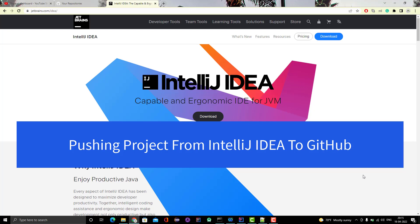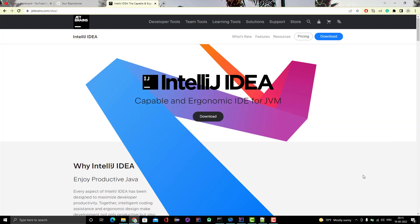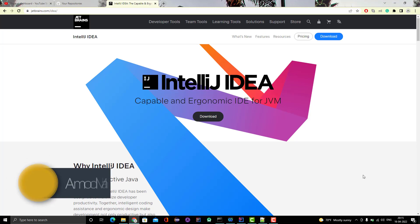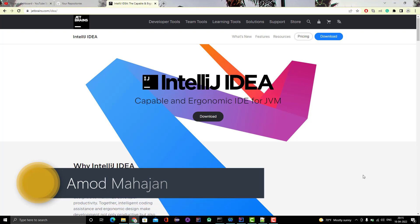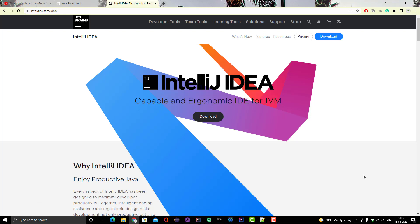Hello everyone, Amod here from the Retarget Community channel. In this video we are going to learn how to connect a project from IntelliJ IDEA to a git remote repo — in simple terms, how to push a project from IntelliJ IDEA to a remote git repo. Many people are using Eclipse and feel it's easy, but IntelliJ IDEA is much better and can increase your productivity by 10 to 20%.